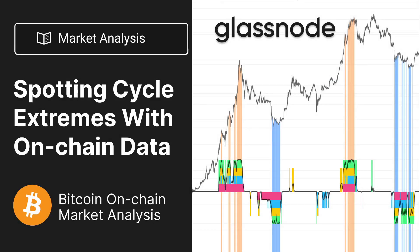Welcome to another Glassnode market analysis video. We're looking at a new tool designed to identify extremes in the Bitcoin market - the holy grail of market tops and bottoms. This tool brings together confluence from multiple indicators, similar to the 'Recovering from a Bitcoin Bear' dashboard, using on-chain data to identify when the market is at an extreme level.